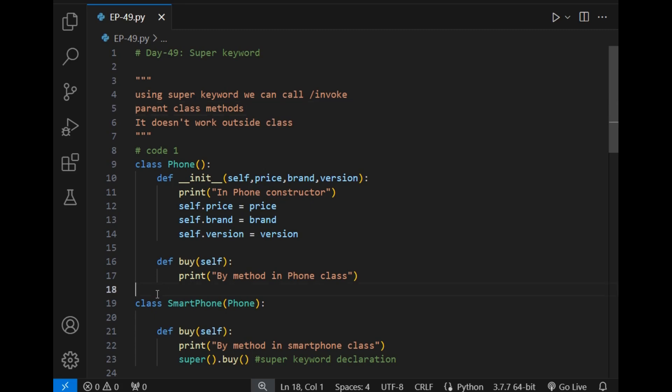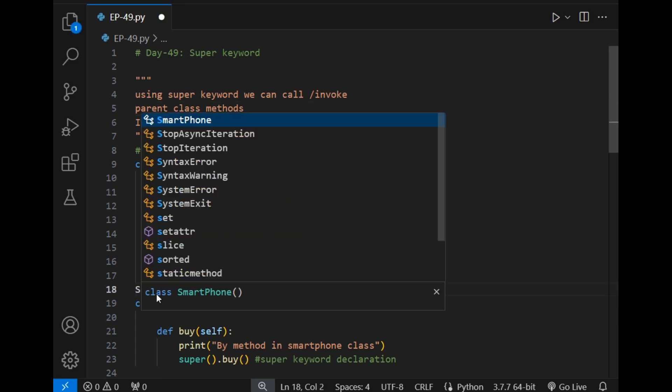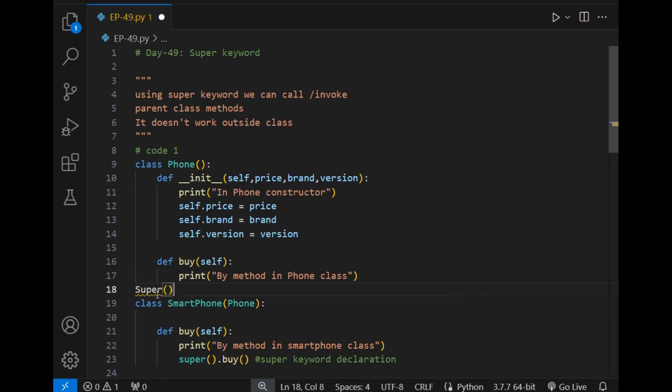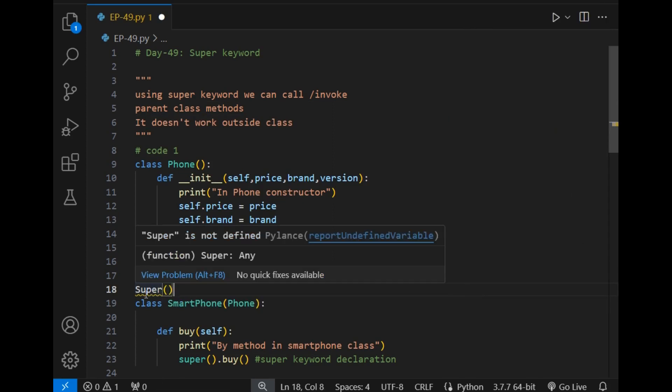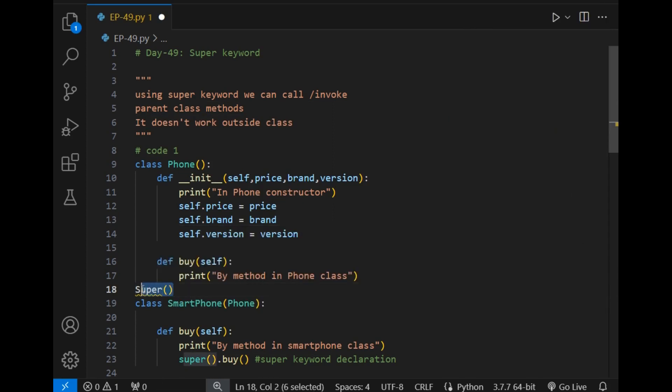This means that I cannot declare super here outside the class — it will simply give me an error, as you can see. The error in front of you says: 'super is not defined'.